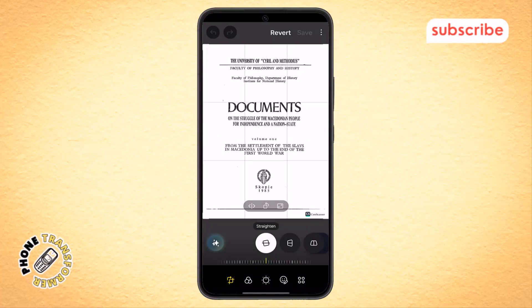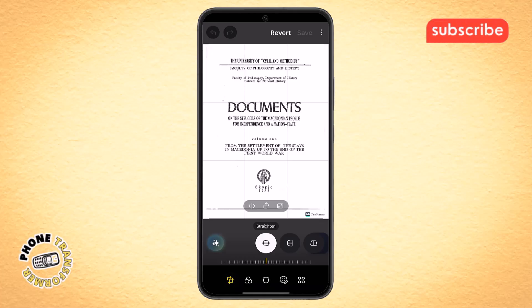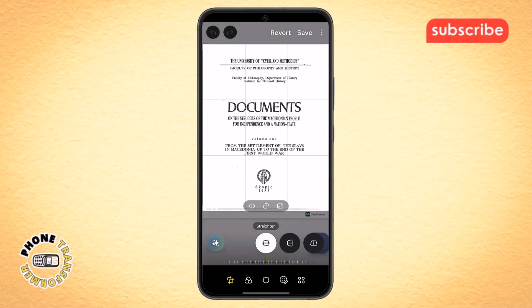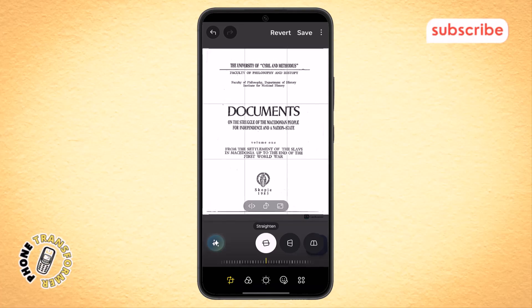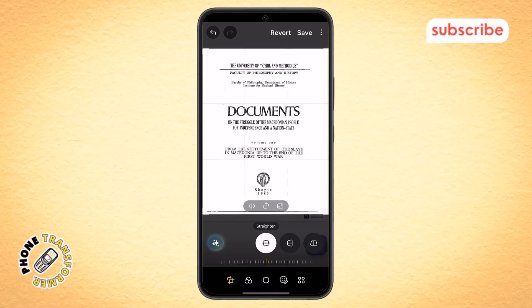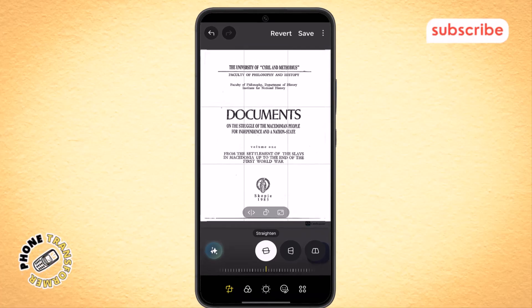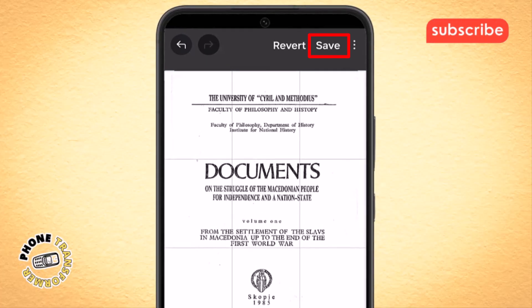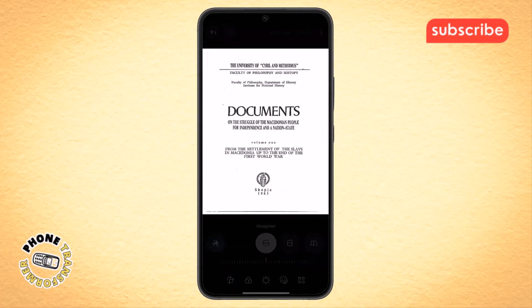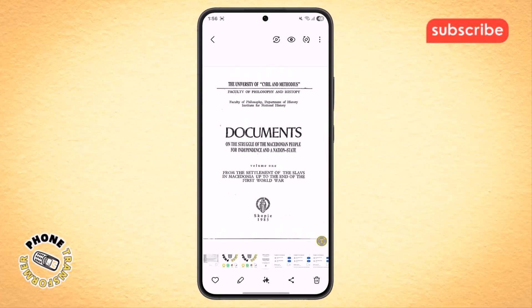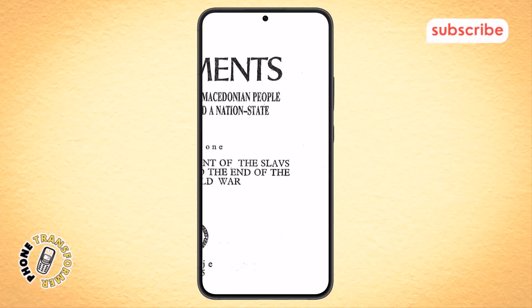Step 4. Once you're in editing mode, select the crop tool. Carefully crop the section where the CamScanner watermark is located, usually at the bottom. Be sure not to cut out any important part of your document. Then locate the save icon at the top right corner and tap on it. That's it — your image is now saved without any watermark.